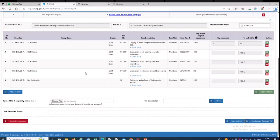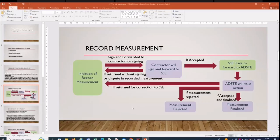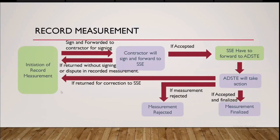As I mentioned in the PPT. One SSE have been initiated after signing and forwarding to the contractor. Contractor will again sign and forward to the SSE. Madam or one of sir, who is the SSE? She has to listen, yeah. Give the phone to her. Hello. Cheers, madam.